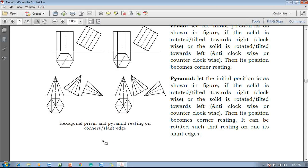In the next video lecture session I am going to discuss about the construction of tetrahedra and its initial position. Thank you for watching this video.